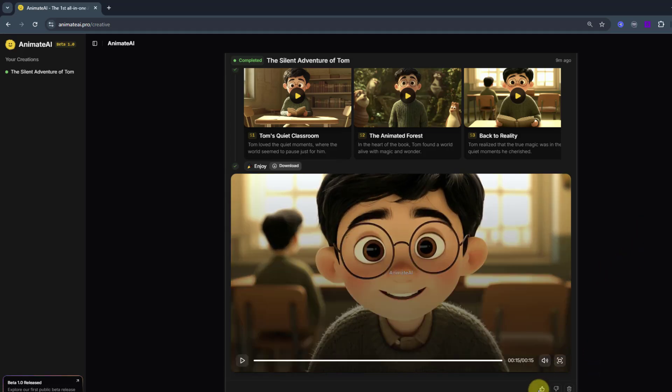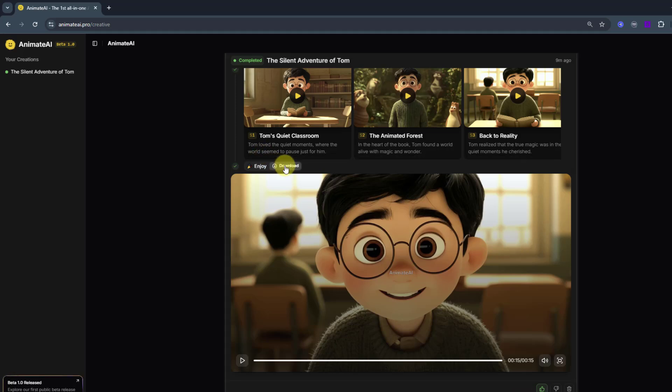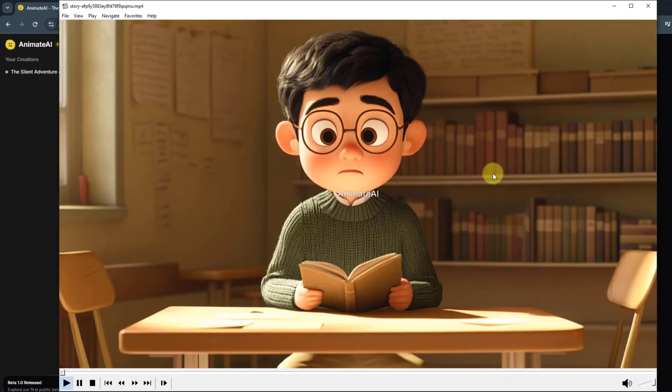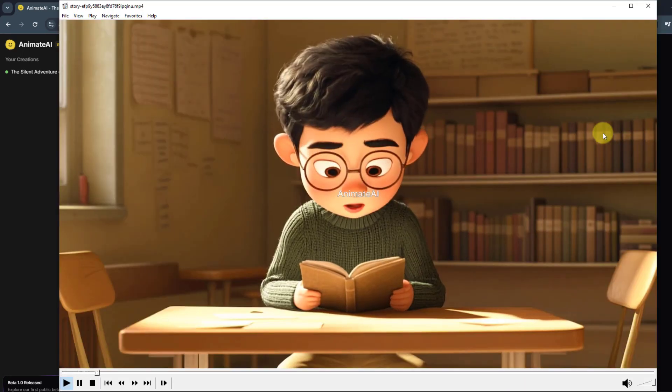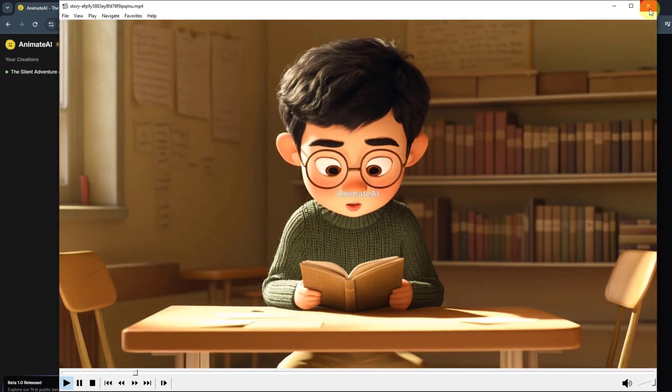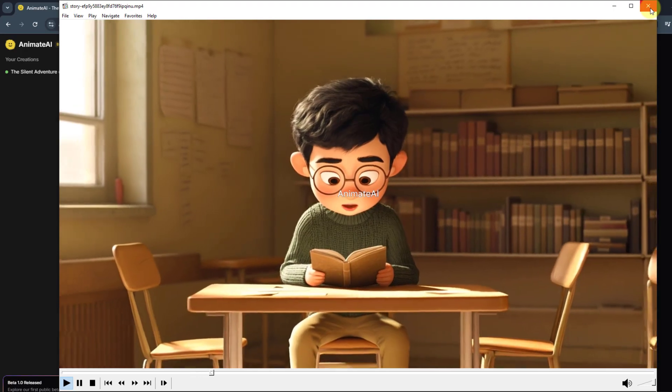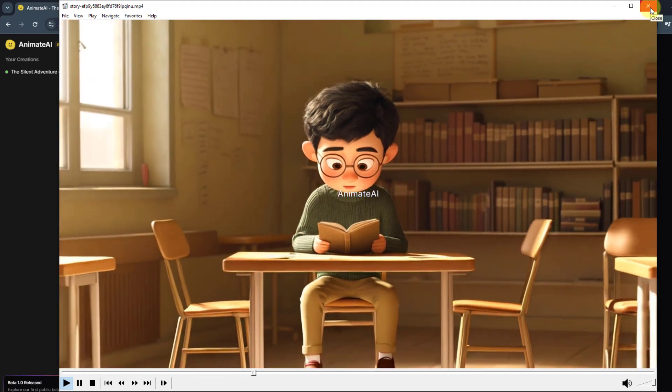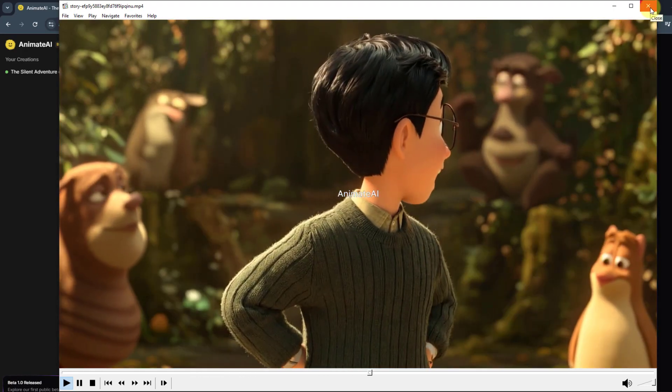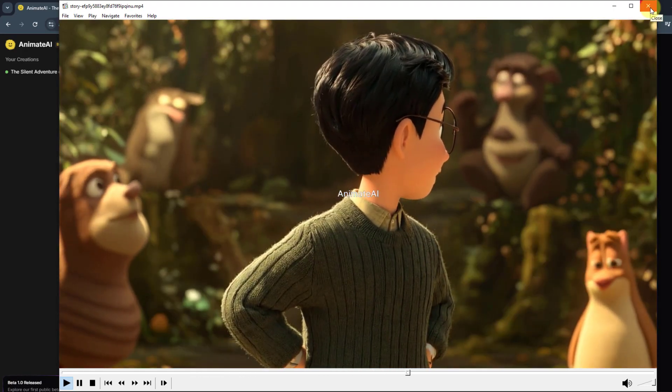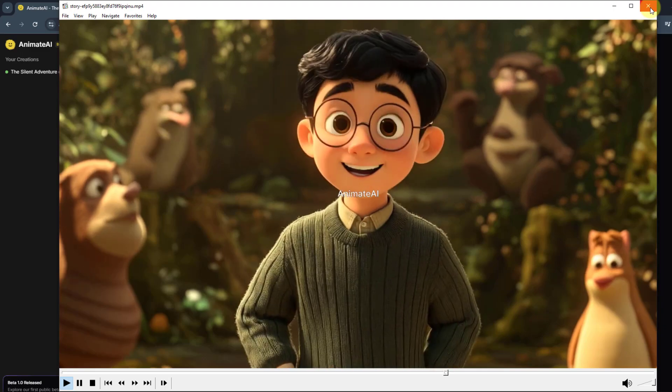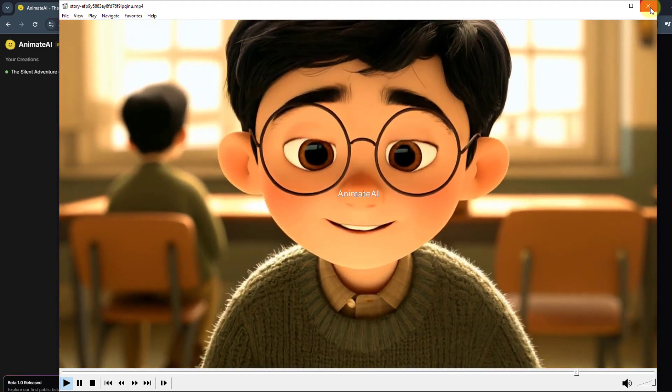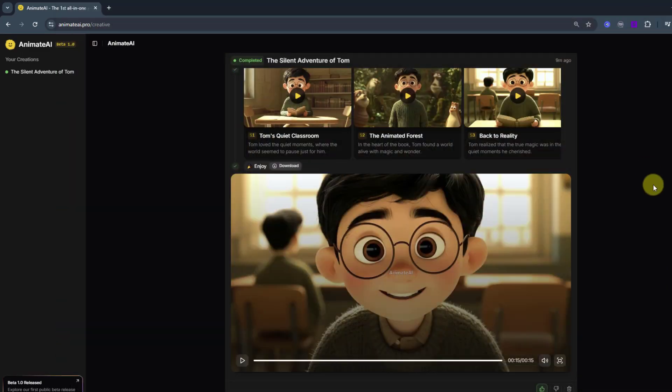Nice. Very good. Let's click like. And we can also get the video here. Let's click. Tom loved the quiet moments where the world seemed to pause just for him. In the heart of the book, Tom found a world alive with magic and wonder. Tom realized that the true magic was in the quiet moments he cherished. Very nice.